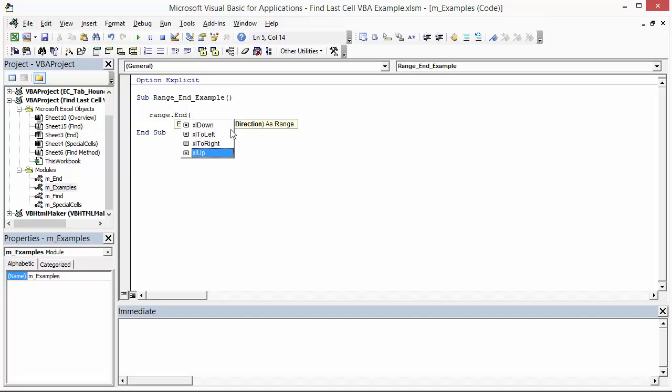For this case, we're going to use XL up. Basically, we want to start at the very bottom of the worksheet, the last row in the worksheet, and go up until we find the first non-blank cell. And that's how we'll find the last non-blank row using the end method.